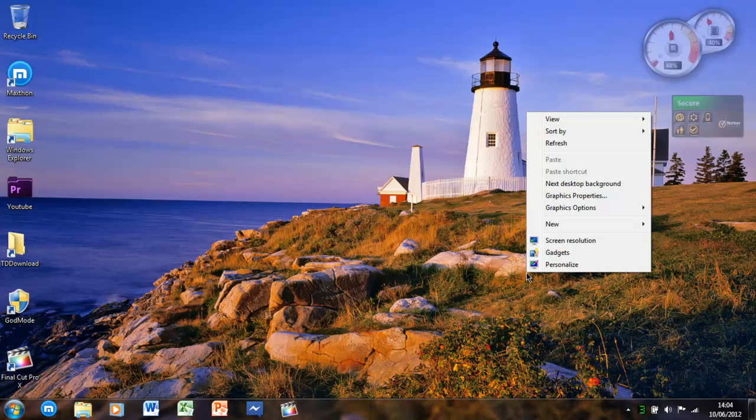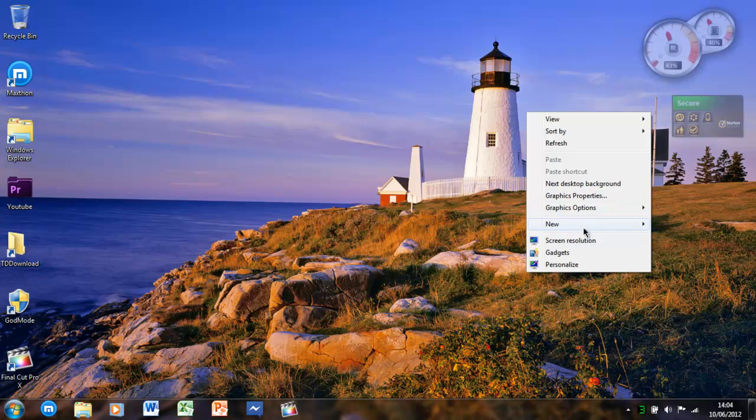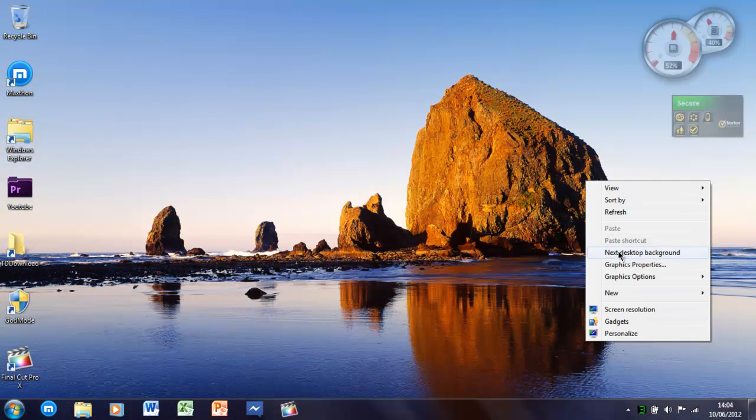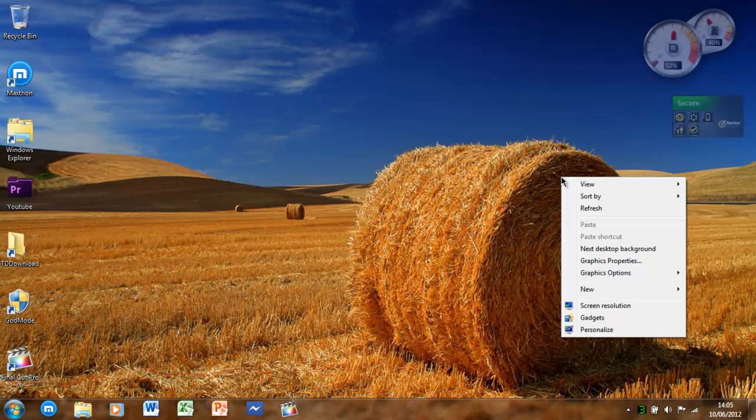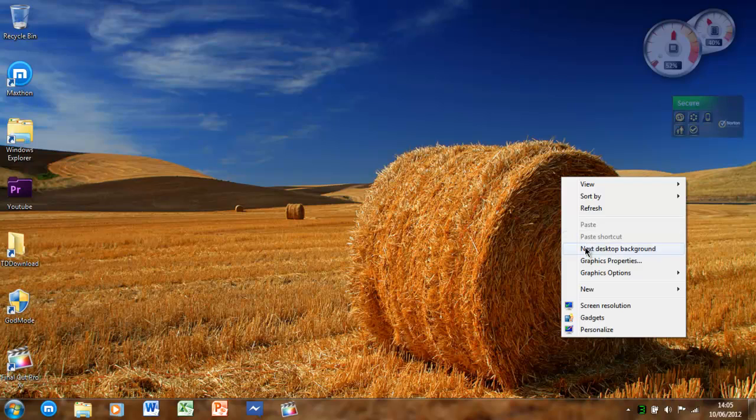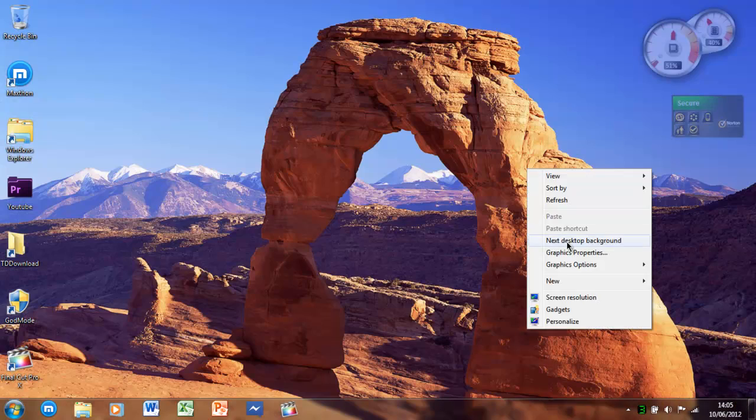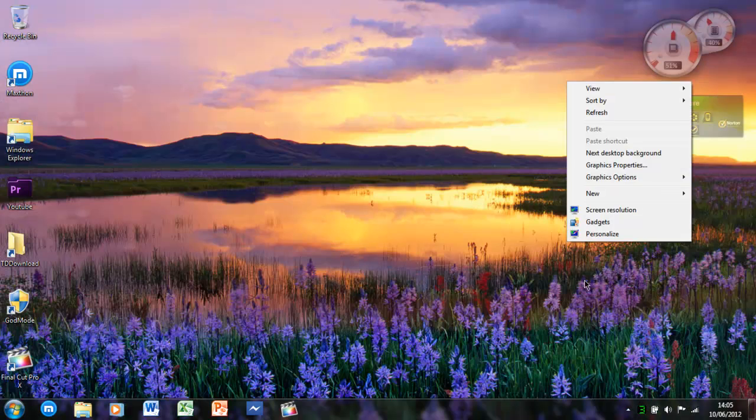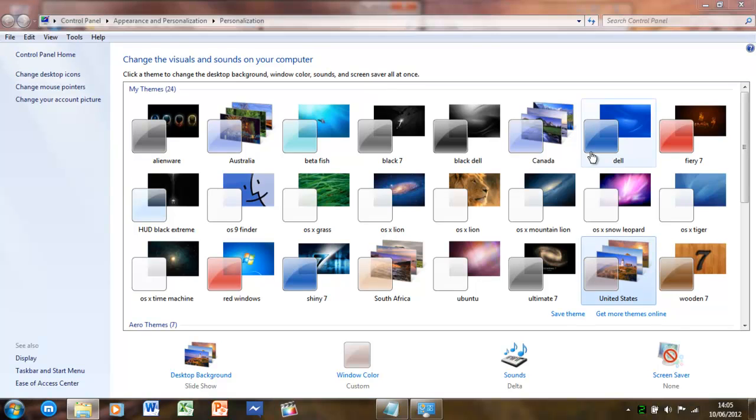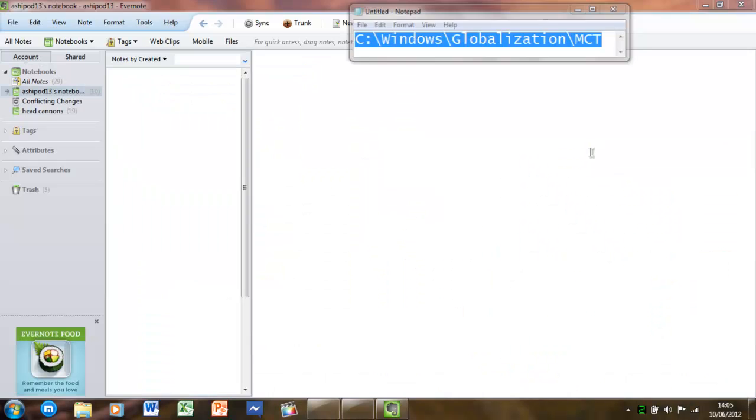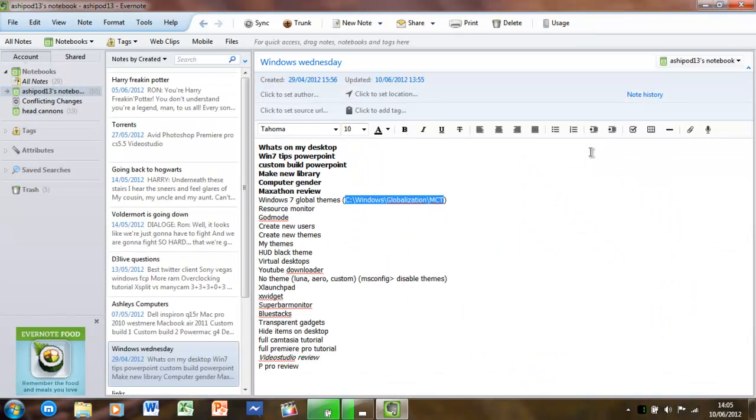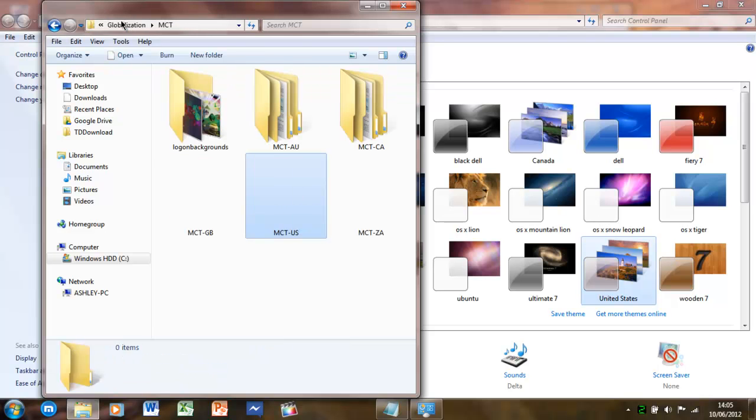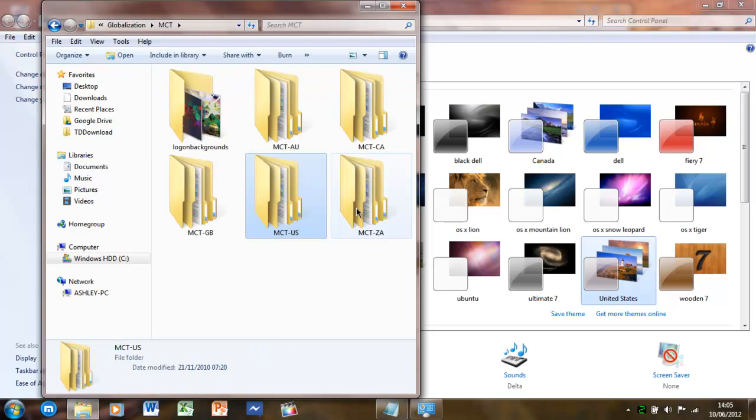So as you can see, next desktop. Here we go, so this is the Australia US. You can then go back to the MCT folder and get Australia.